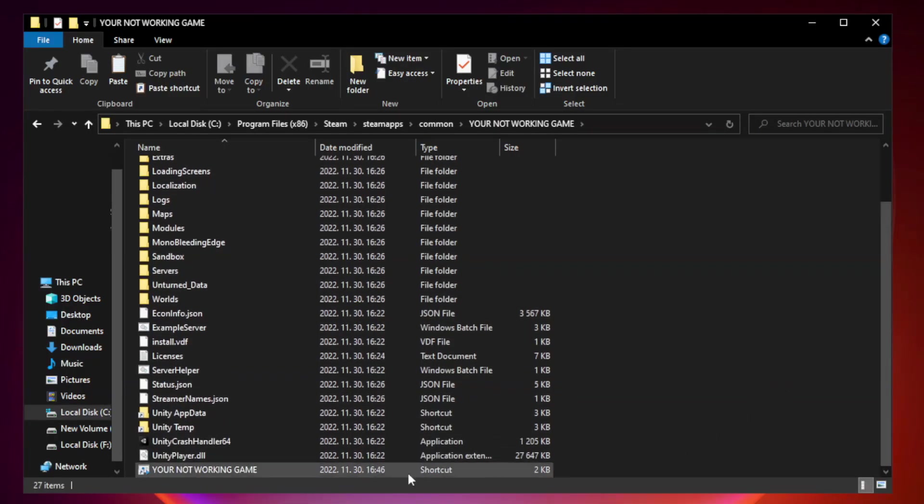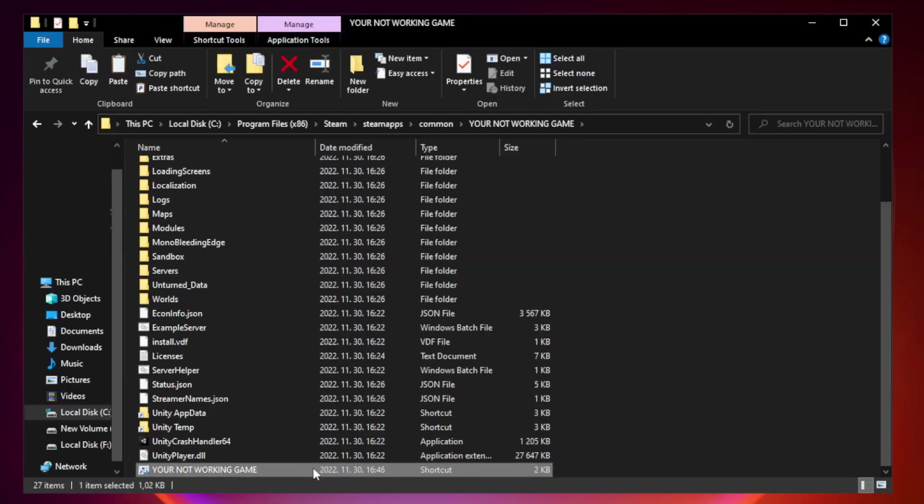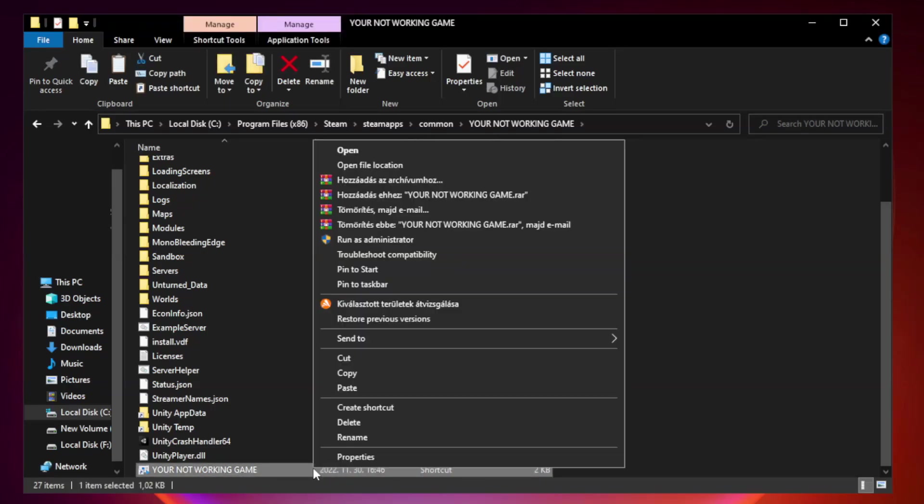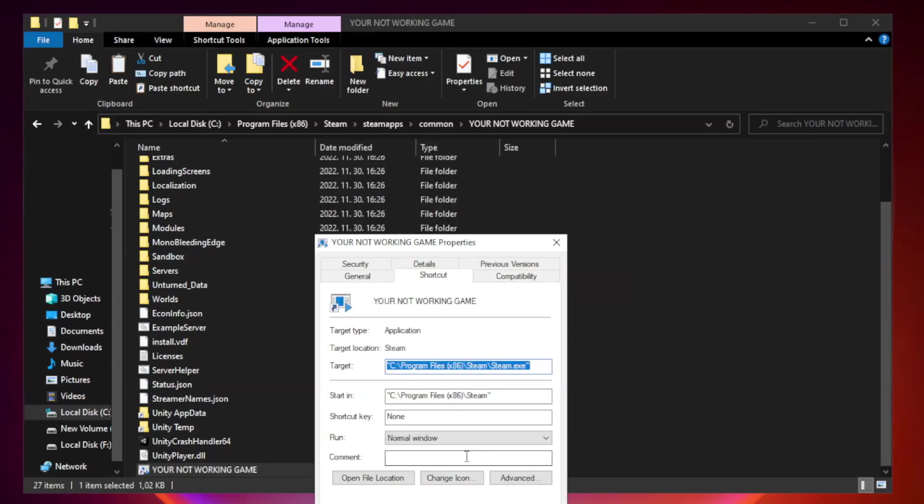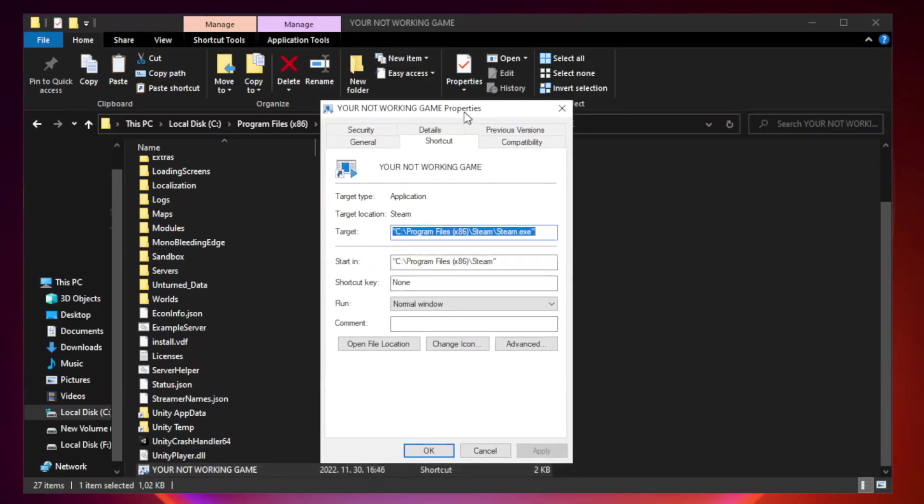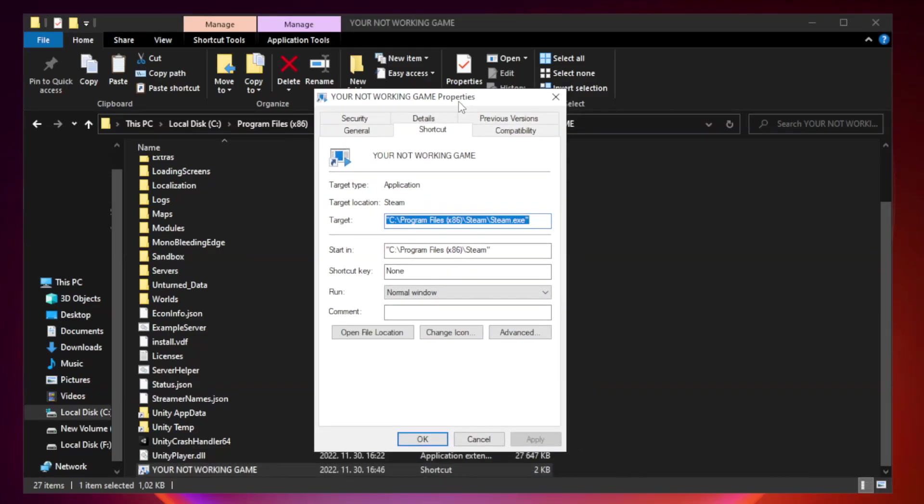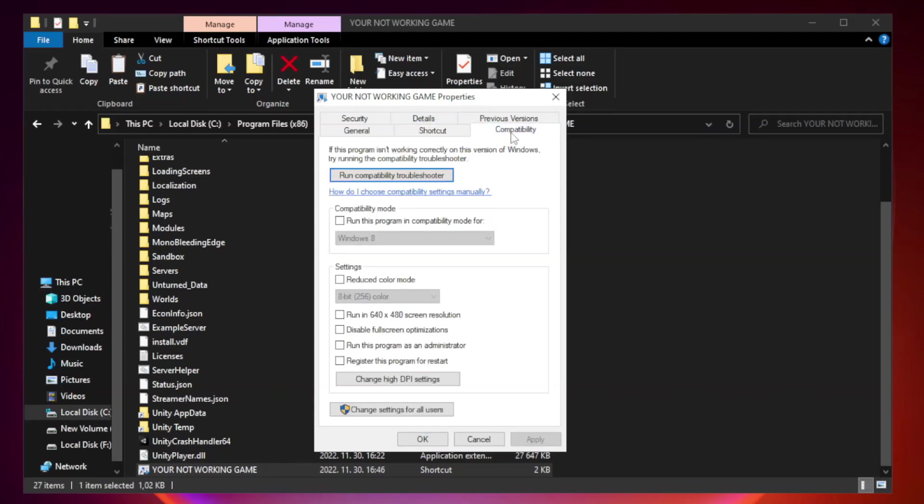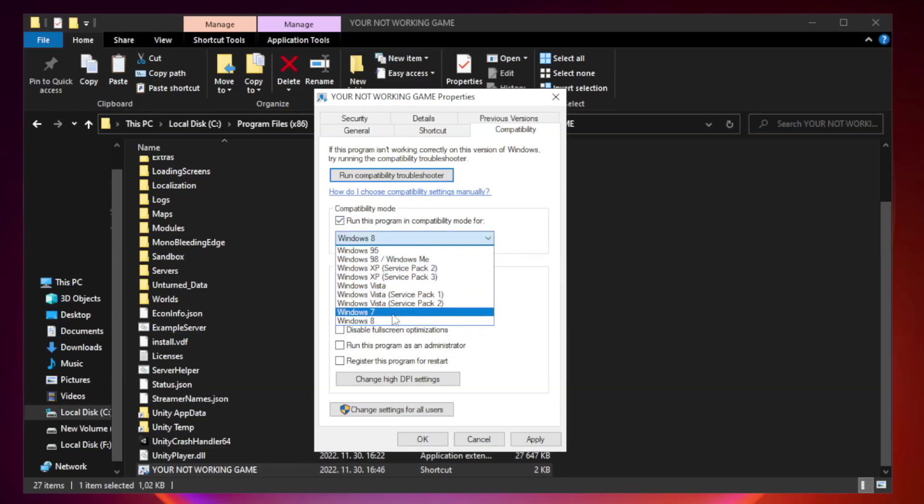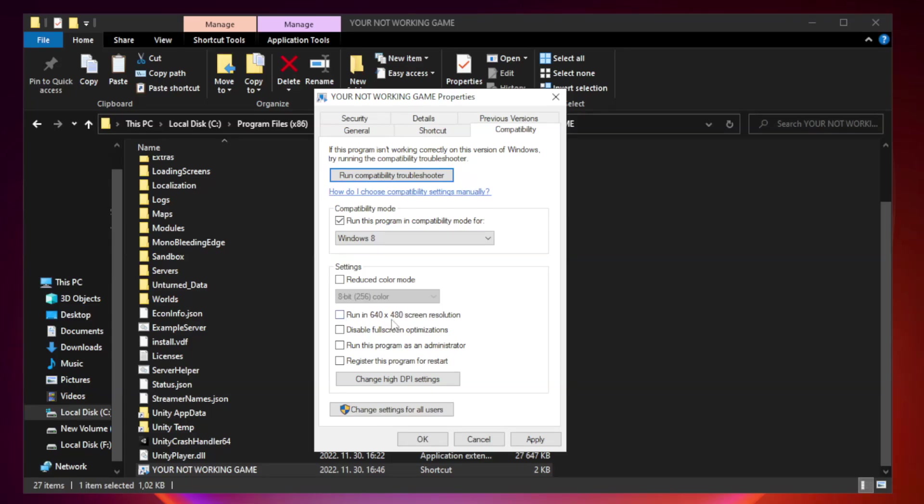Right-click your not working game application and click Properties. Click Compatibility. Check Run this program in Compatibility mode. Try Windows 7 and Windows 8. Check Disable Fullscreen Optimizations. Check Run this program as an administrator. Apply and OK.